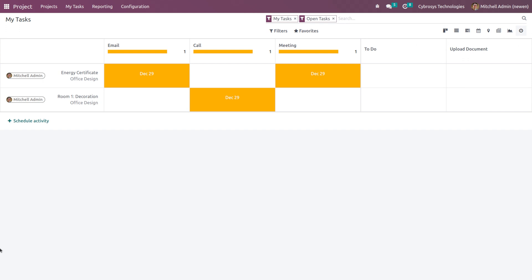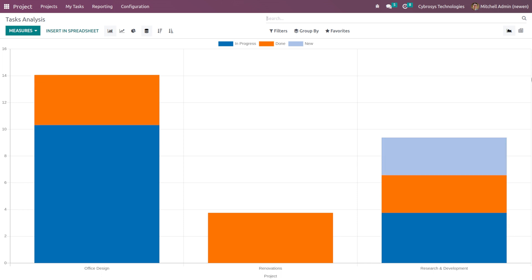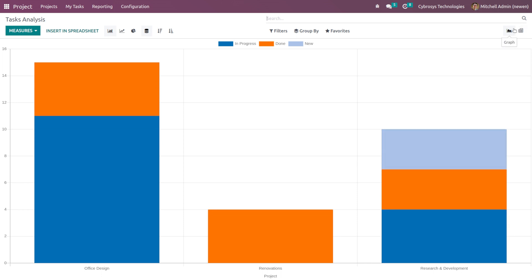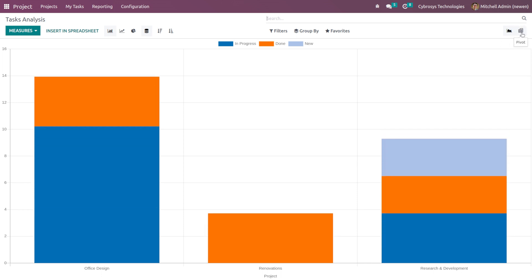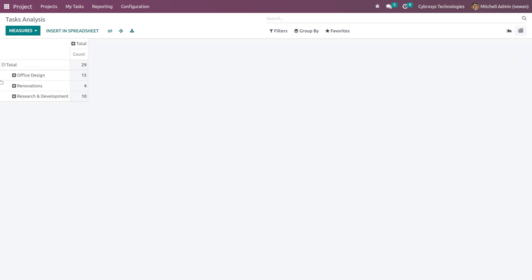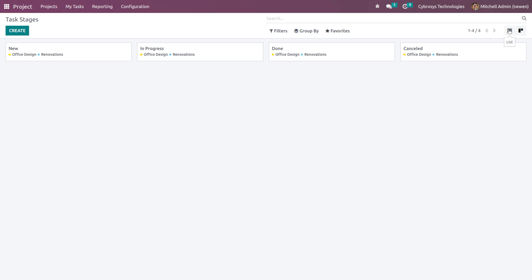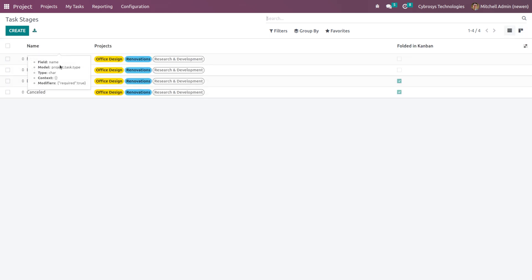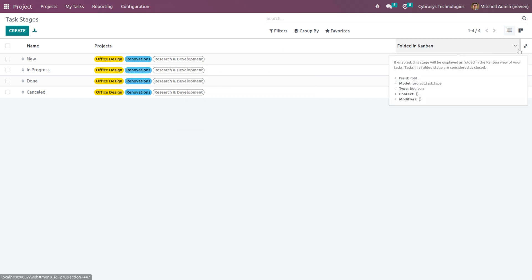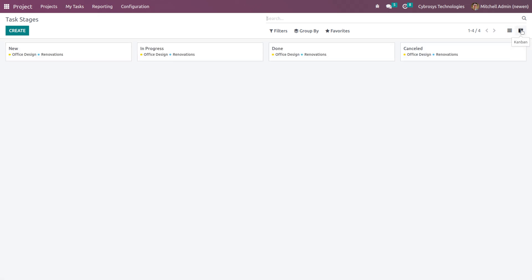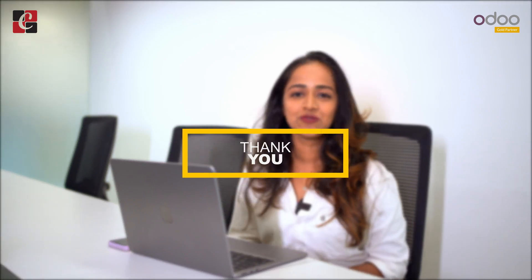So these are the main views which come under My Tasks. Under the Reporting you have Task Analysis where you have the graph view and also the pivot view. Under Configuration you have Task Stages. Here also we have two views which are List and the Kanban view. So these are the stages under which each task belongs to. Here you can see the two different views. So these are the views which are there inside the project module. I hope it's clear. Thank you so much for watching.